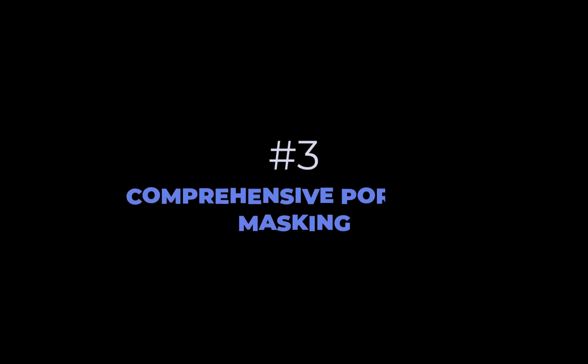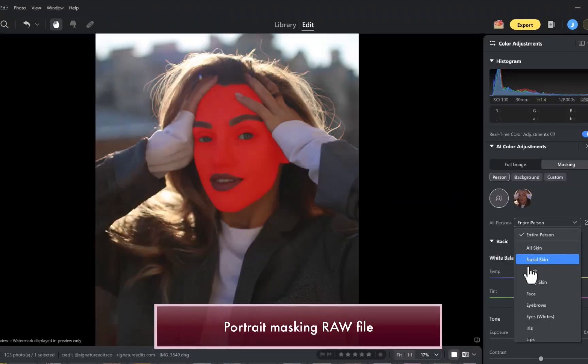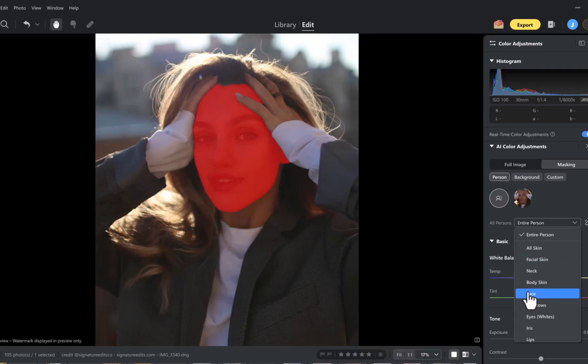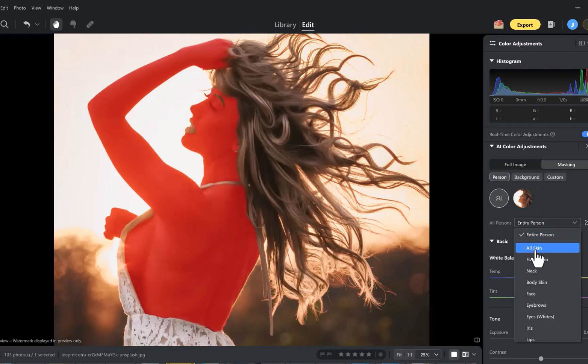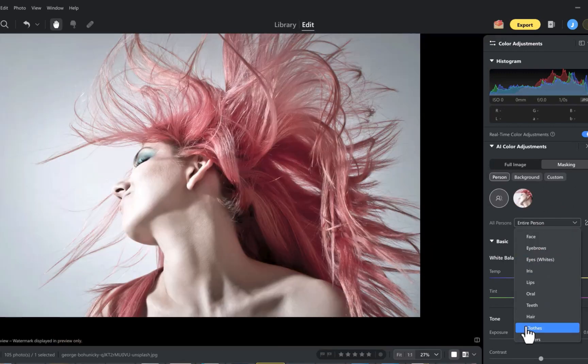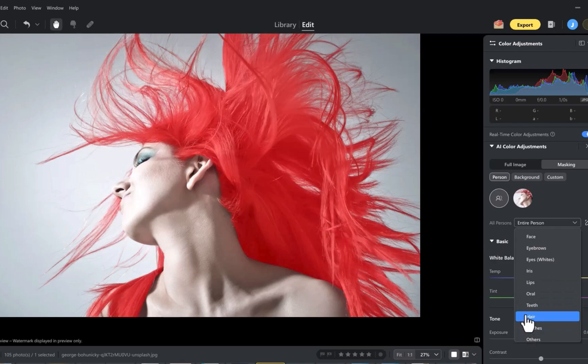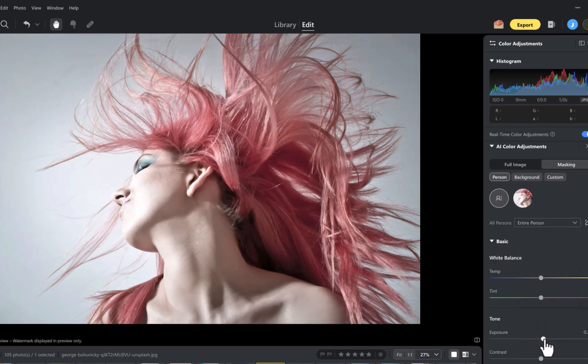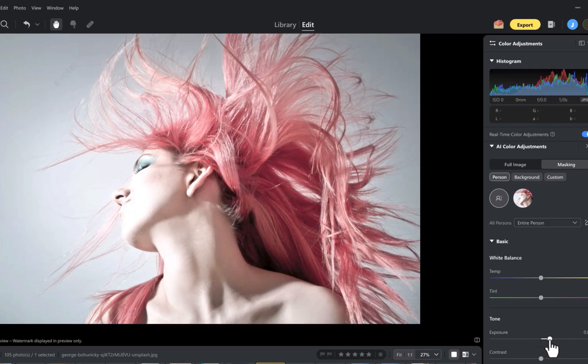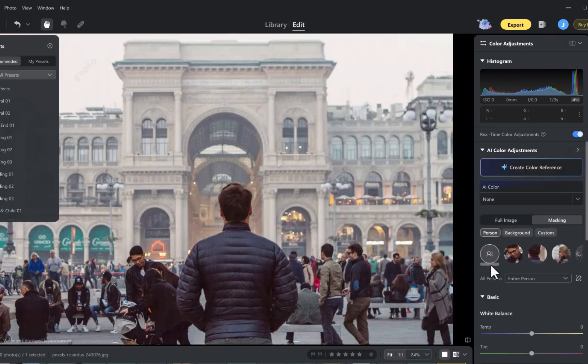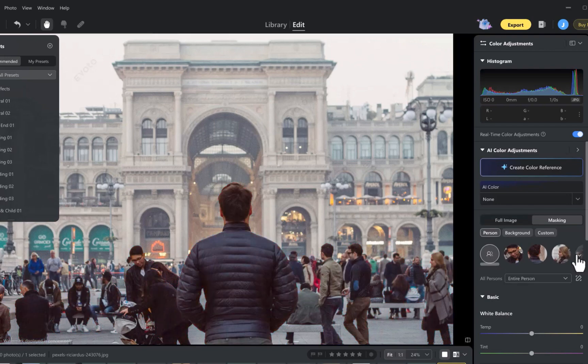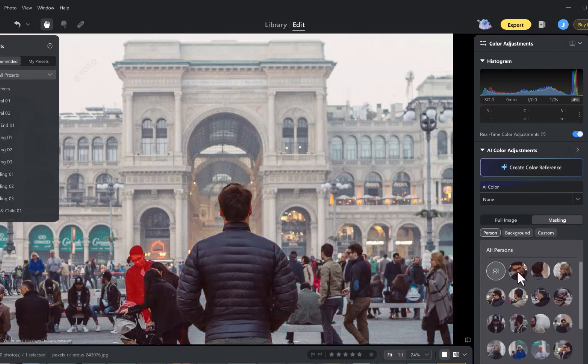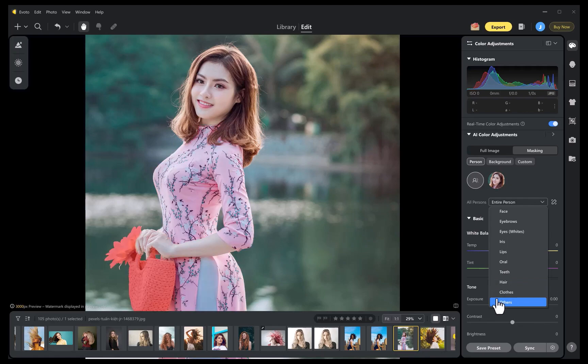The third standout feature is comprehensive portrait masking. As with Capture One, Evoto allows you to automatically mask portrait features, including skin, hair, eyes, teeth, etc., with excellent precision. I found its hair masking particularly impressive in its ability to handle even the most complex variations. Better than Capture One, though, Evoto can automatically mask all the persons in an image and mask other objects, such as bags or accessories, attached to a portrait.